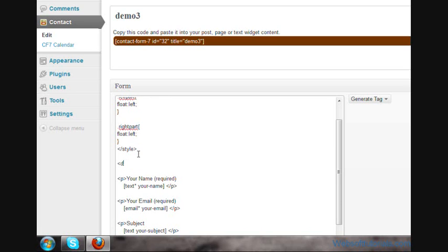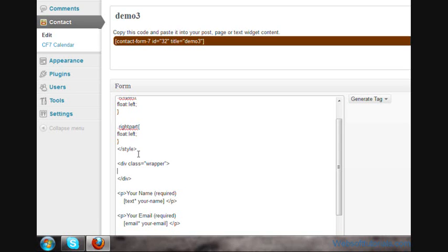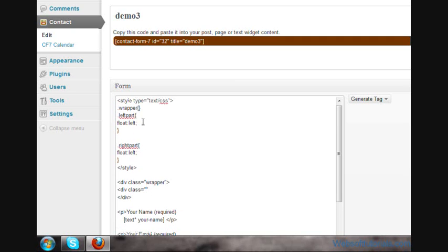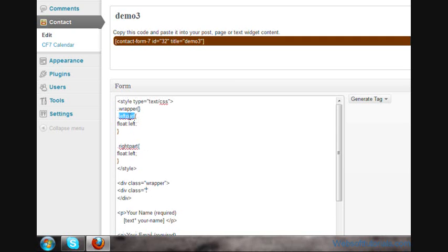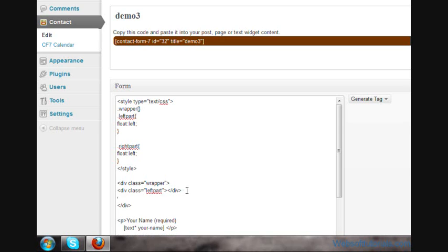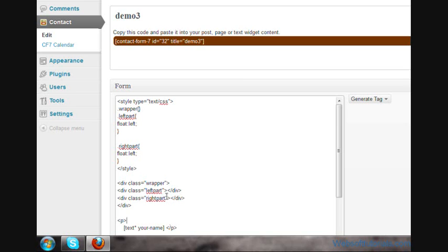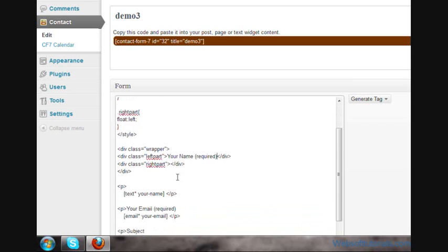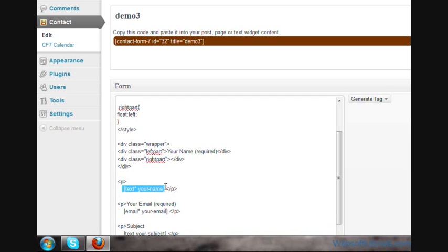I will write div class equals wrapper. I close this div tag. In between this wrapper, I will write div class equals left-pad. Div, and now I will write div class equals right-pad. In the left one, we will write Your Name. Cut it from here and paste it here. On the right part, I will write this text box. Paste it here and remove this div class.